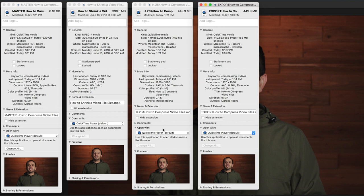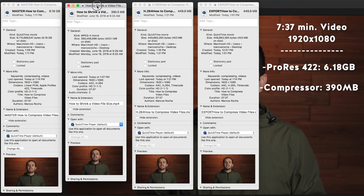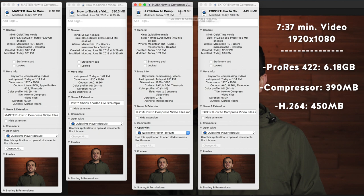This one is using Compressor, Apple Compressor, and using H.264 it's 450 megabytes. This is the same too. I use the same settings for these two. I was just experimenting.